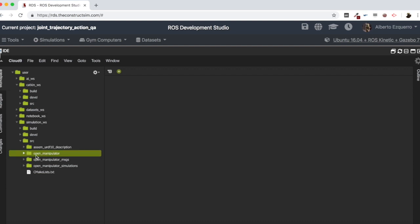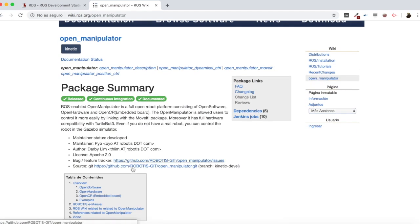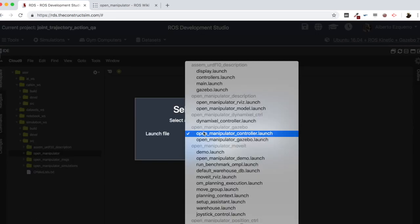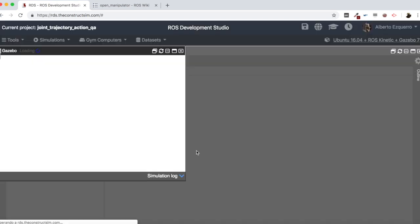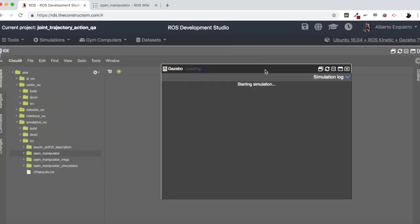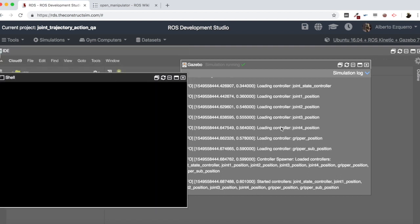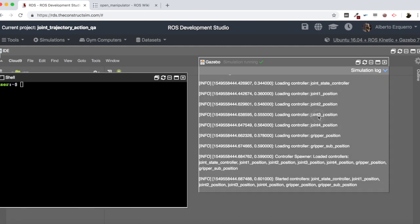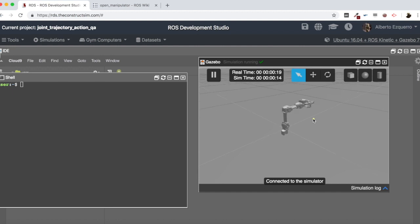As you can see, basically what I have here are the open manipulator packages for the open manipulator simulation. You can find them here by typing open manipulator, and you have links to the ROS wiki and to the Robotis repository to load the simulation. Now I am going to start the simulation. Let's open the open manipulator gazebo package — the launch file is open_manipulator_gazebo.launch. Let's start this launch file. Here we have the open manipulator arm.